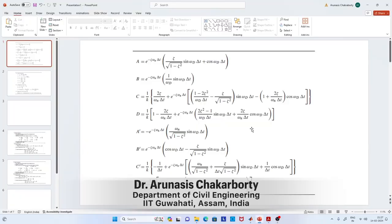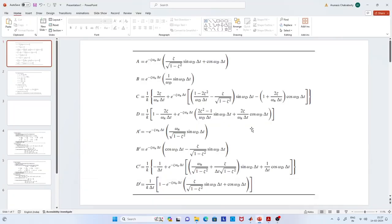Hello everyone, welcome back. Let us continue our discussion on numerical methods. If you recall, in the previous two lectures, we derived the expression for different numerical techniques and the first one is by Nigam and Jennings.